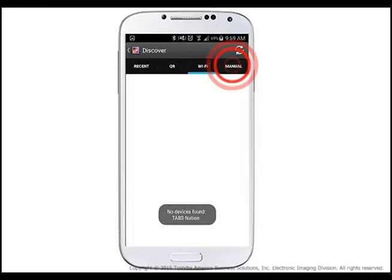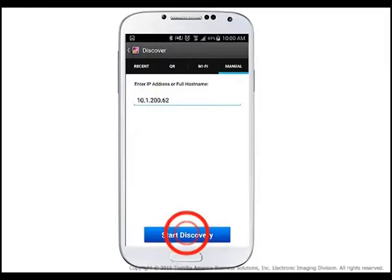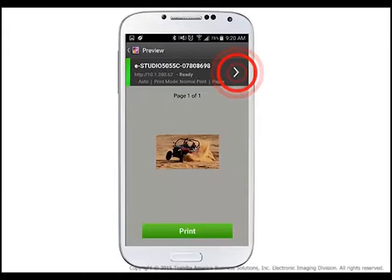To manually input the IP address for your system, click Manual on the upper right side of the app. Enter the IP address or full host name of your system and tap Start Discovery.